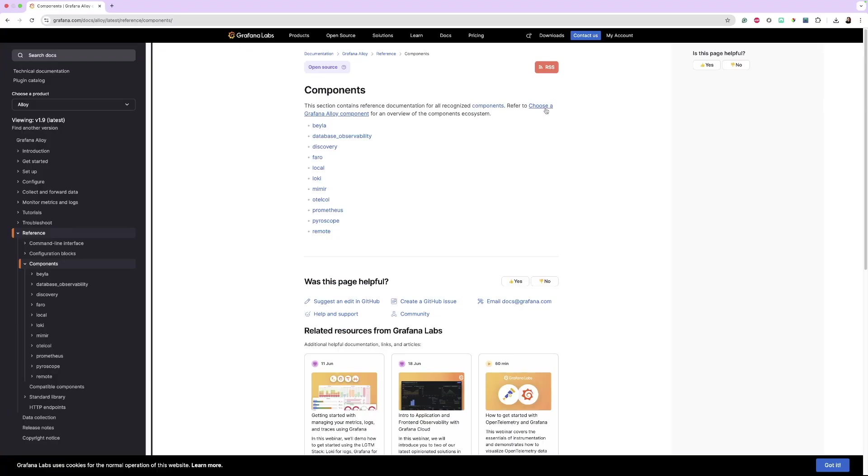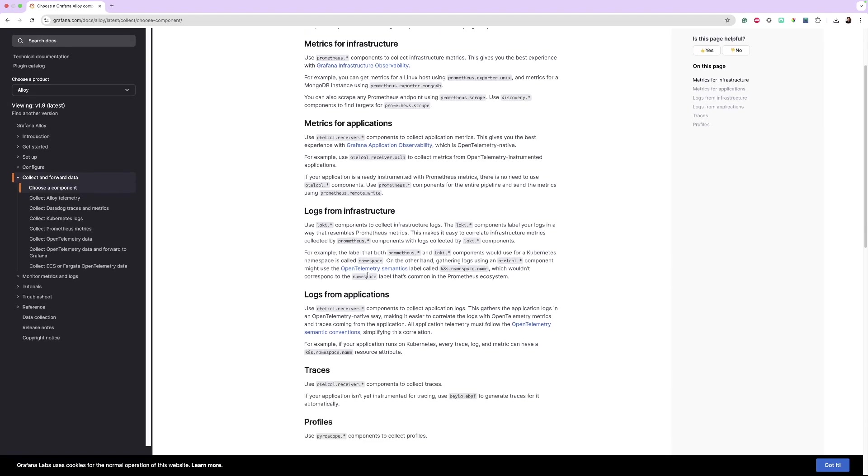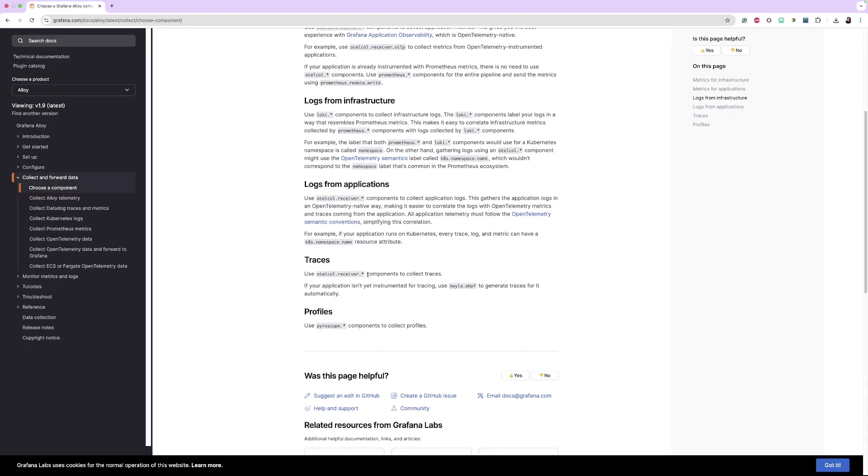For this learning journey, I'm going to demonstrate how to use three alloy components. As you get more familiar with alloy, you're going to use more components depending on your use case. For the full list of available components, refer to the alloy component documentation.